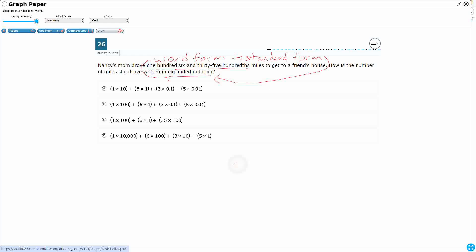I'm going to build a place value chart down here. Put a big line here to separate my decimals here. And we know that I've got two digits that I could use in fourth grade to the right of the decimal.